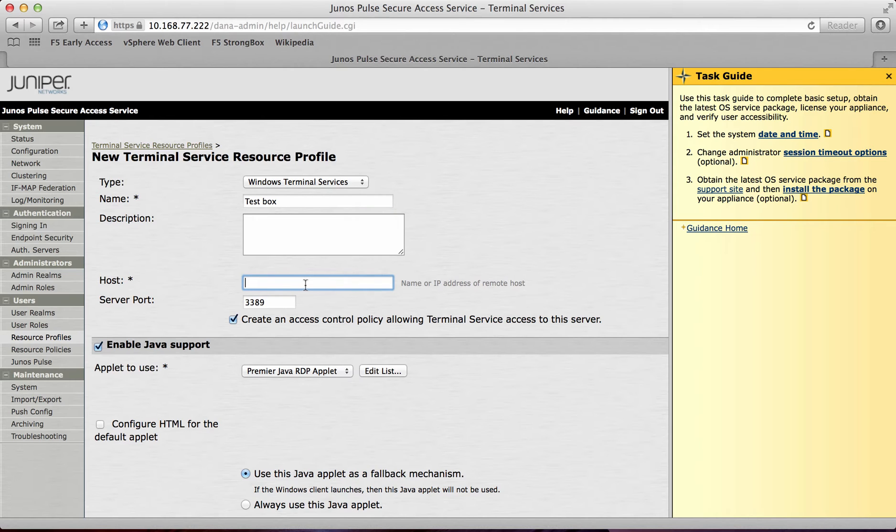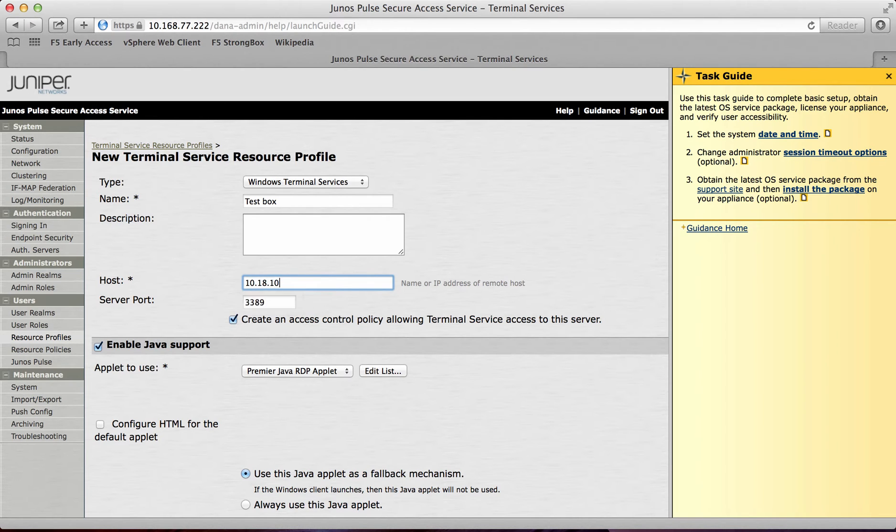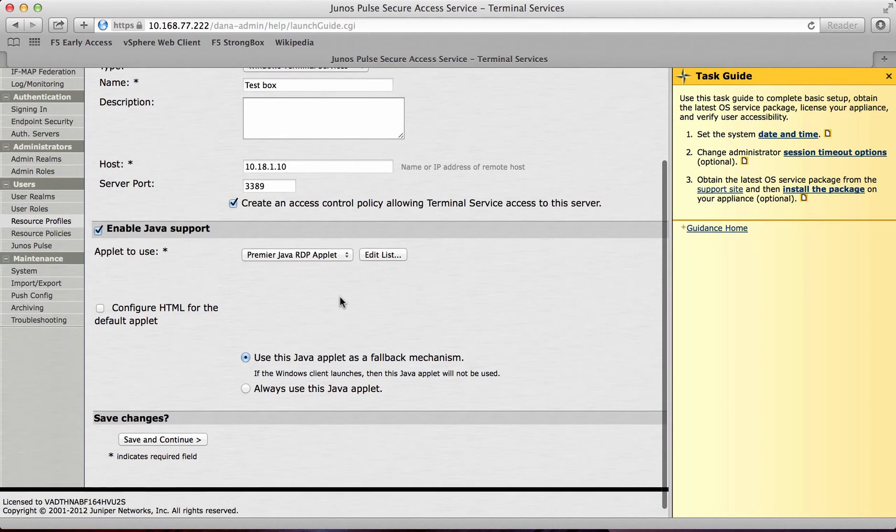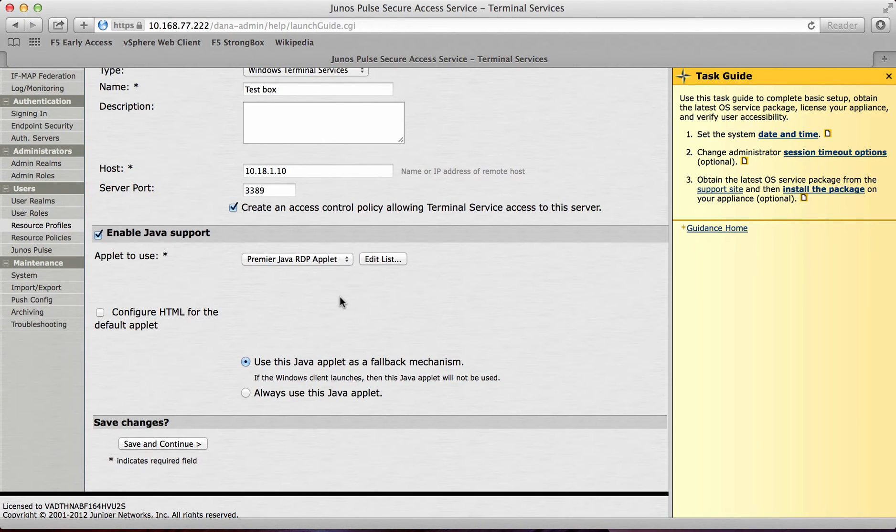Either a host name or an IP address. So I already have a box configured for RDP, so I'll just add that box in there. And I'll use the standard Premiere Java RDP app that comes with the Juniper.